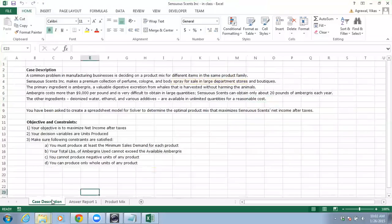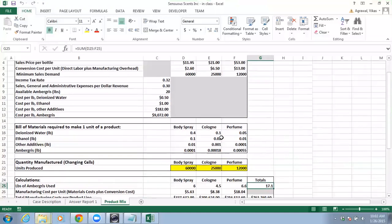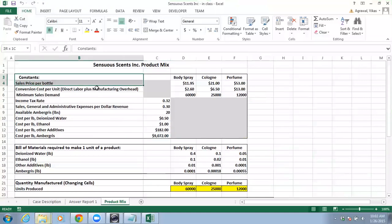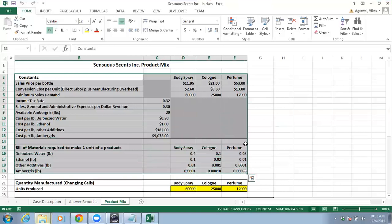Hello, in this lecture video I will demonstrate how to solve a linear programming problem using Excel Solver 2013 version. Here we have a case description — the SensuousScent case — and based on this case we can come up with the model. This data here is given to us.